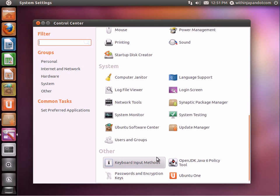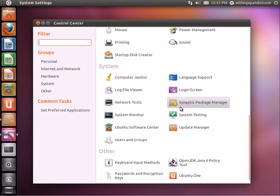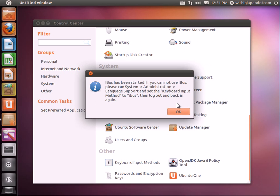Go all the way down to the bottom where it says Keyboard Input Methods. You want to start this right here. Click Yes.